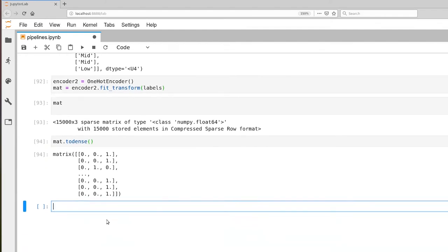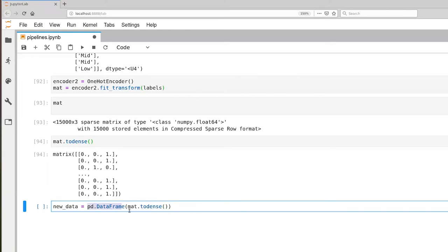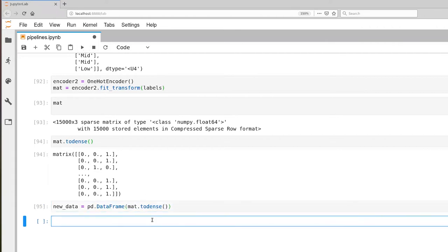Next up, we have a dense matrix here. Let's create a data frame from that. So this is the constructor for the data frame, and you can provide a set of values in the form of a numpy matrix.